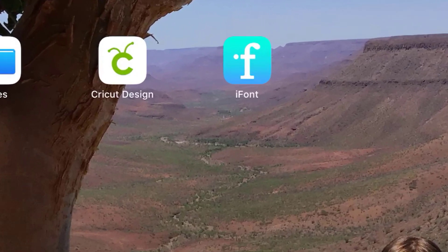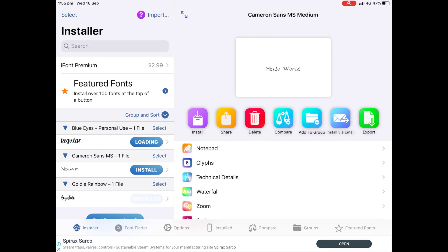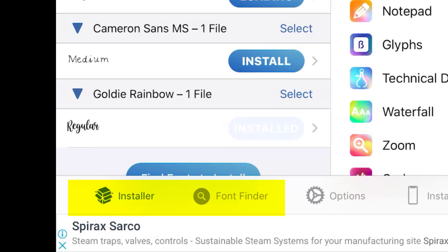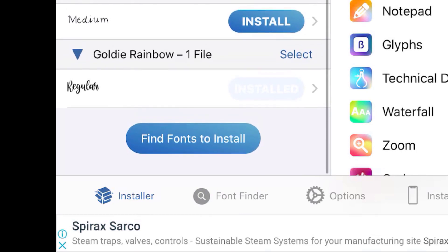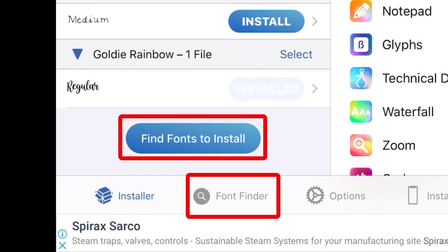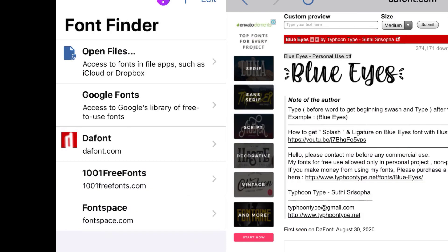Now that you have iFont installed on your iPad or your iPhone, you can click on the app. In here we can do quite a few handy things. On the bottom menu we've got an Installer, we've got a Font Finder, and a few other things. We can either use the bottom button to click through to fonts or use the blue button to find fonts to install. You'll see your most popular font sites already here — Google Fonts, dafont, 1001 Free Fonts, Font Space — or we can open files to download from other places.